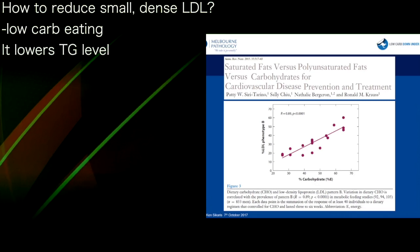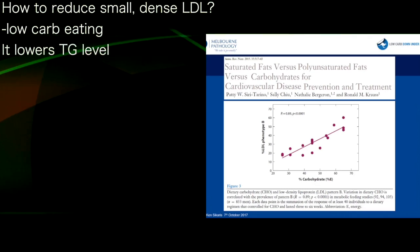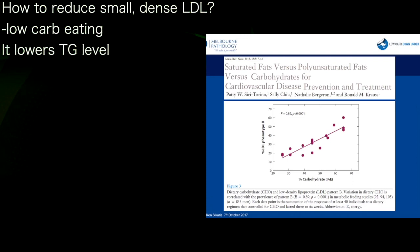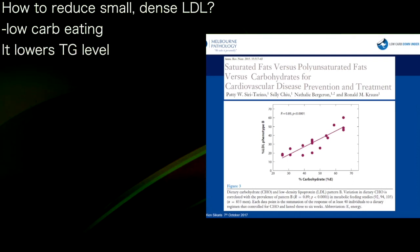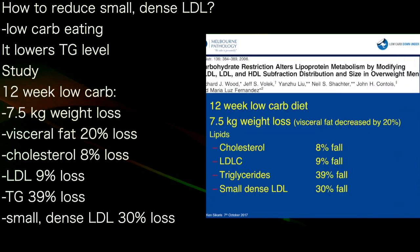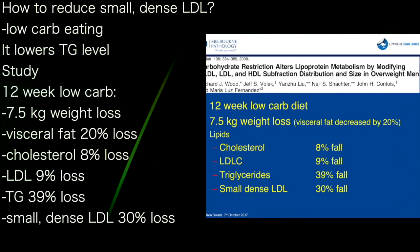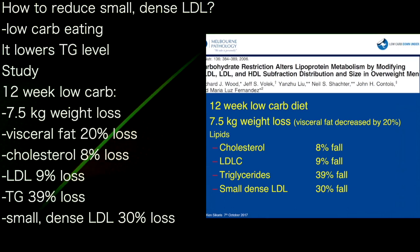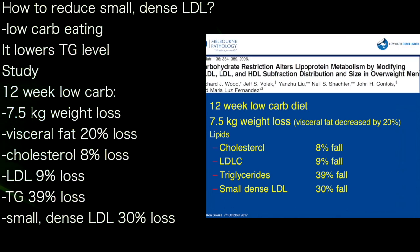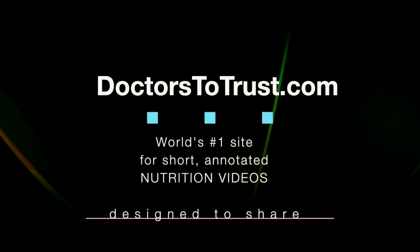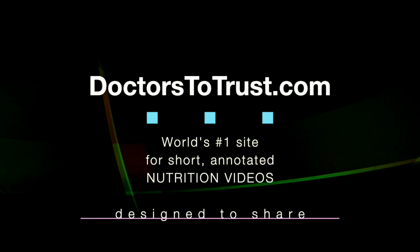What can we do to reduce our small dense LDL? A low-carbohydrate diet, because it lowers triglyceride levels. Just one of many studies — Jeff Volek showing that what the diet does better than anything is reduce small dense LDL and triglycerides.